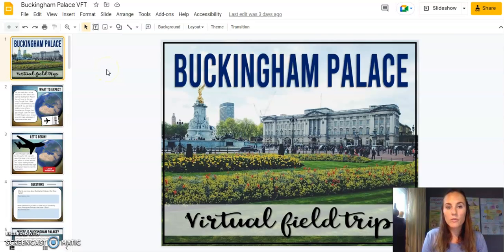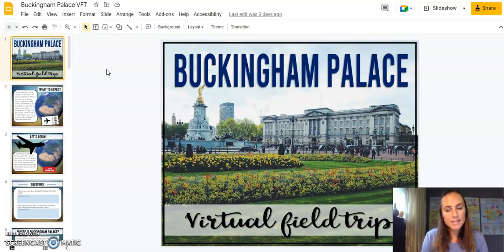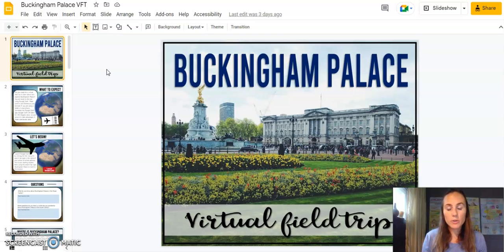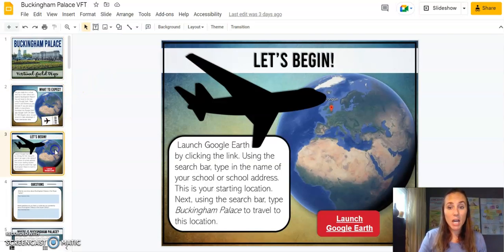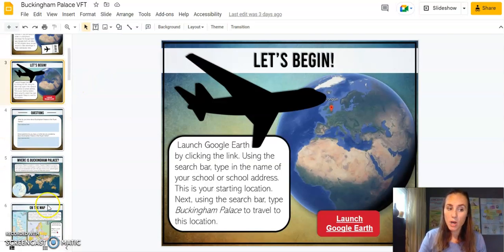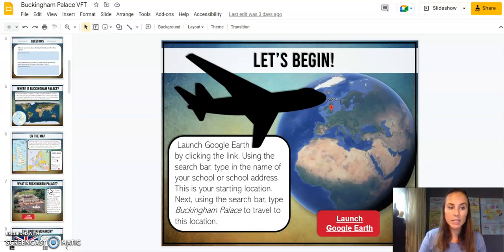Hello, I want to go over the Buckingham Palace virtual field trip that I just put together. With the passing of Queen Elizabeth II, I thought it would be appropriate to provide you with a resource so that you can take your students to Buckingham Palace to get a deeper understanding of the British monarchy and the royal family.